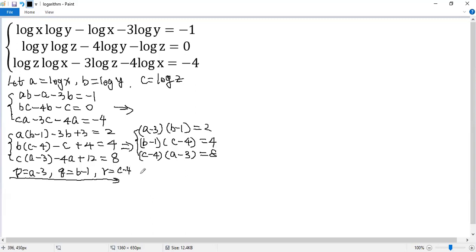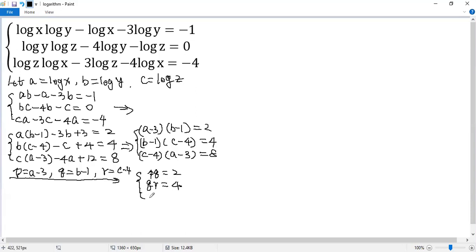So we get a new system. The first one is pq equals 2. The second, qr equals 4. The last one, rp equals 8.